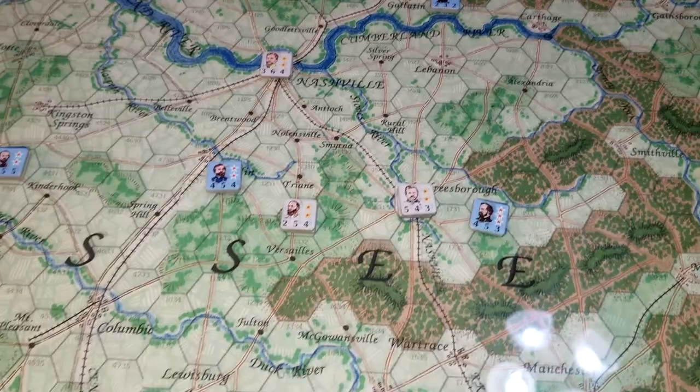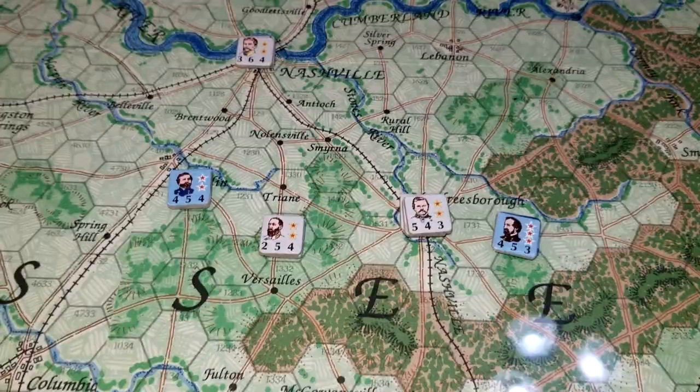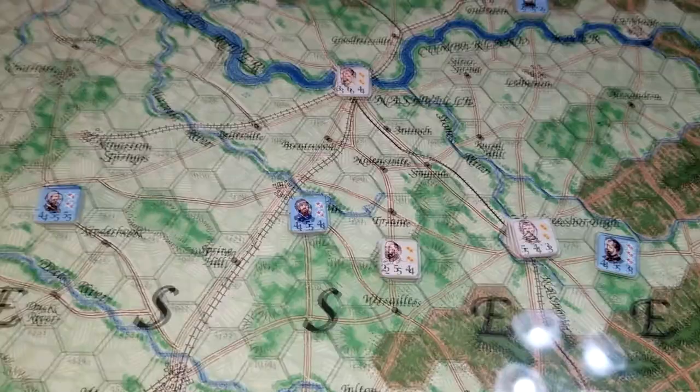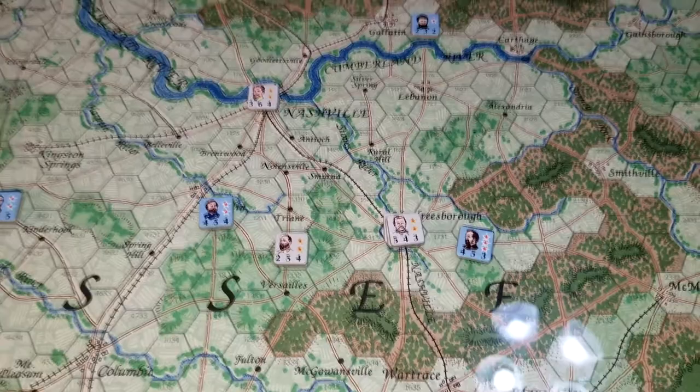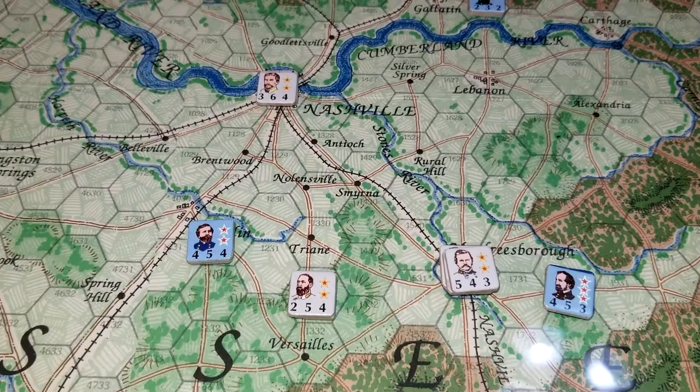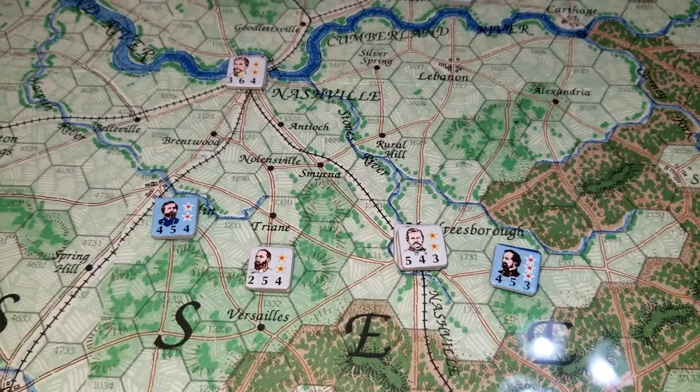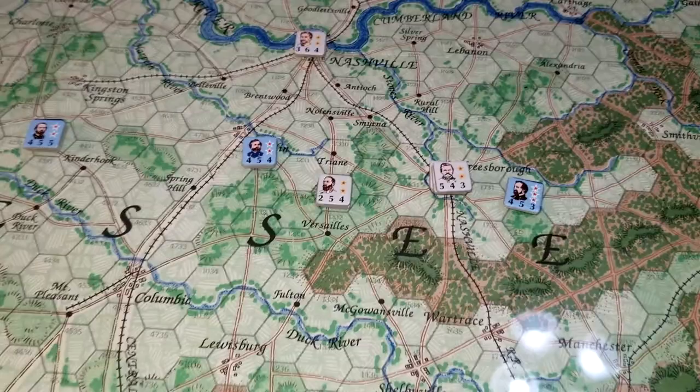Rosecrans on turn two actually took Murfreesboro, but before turn two was over the Confederates took it back and hit him pretty hard. The Union had two leaders killed — one I replaced with Sheridan, who has very, very good ratings. For the Confederates, I couldn't take Polk's terrible ratings, so I replaced him with Buckner, which costs 10 points to do since he wasn't killed. Poor Polk got sent back and somebody is not going to be happy in the government.